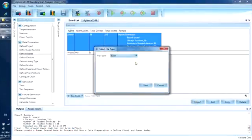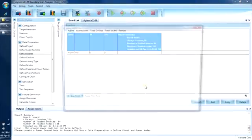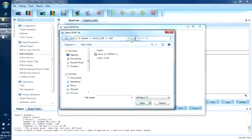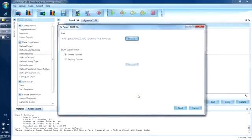Click Import, select the BOM which must be in CSV format, and to make it easier, the data in the BOM should be formatted into columns first using Excel prior to importing. We will create a new BOM load format. We will talk about this later.